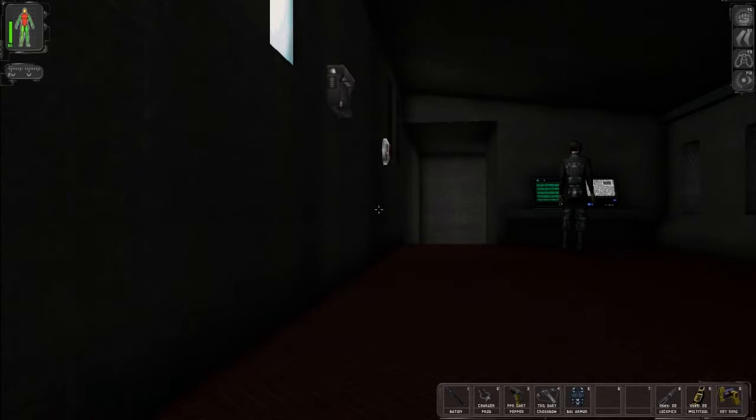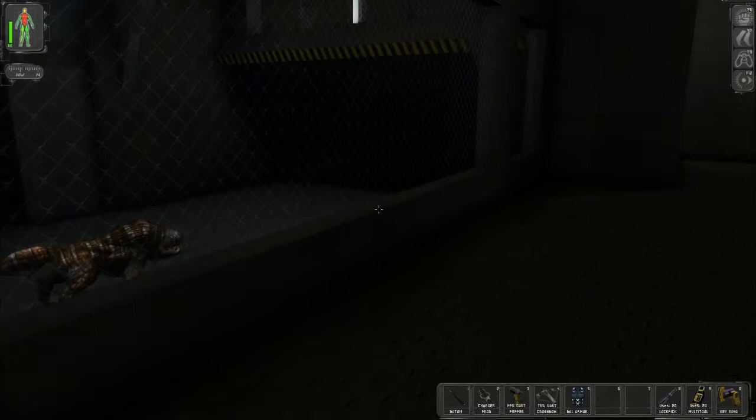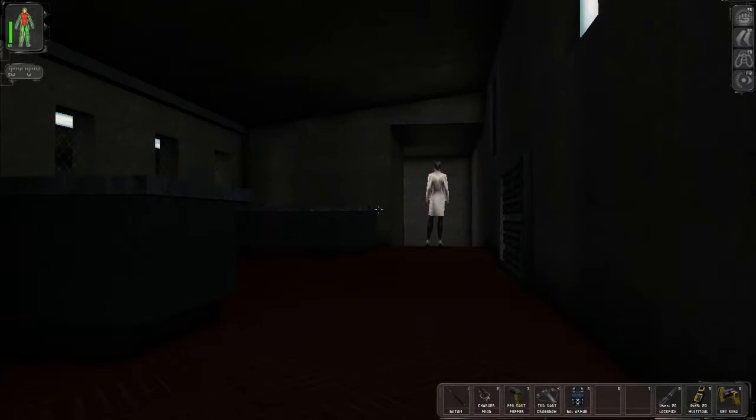And I head up the stairs. And there's a guard right there. So, we don't want to go up these stairs exactly. I went up the wrong stairs. Head up the stairs on the right.